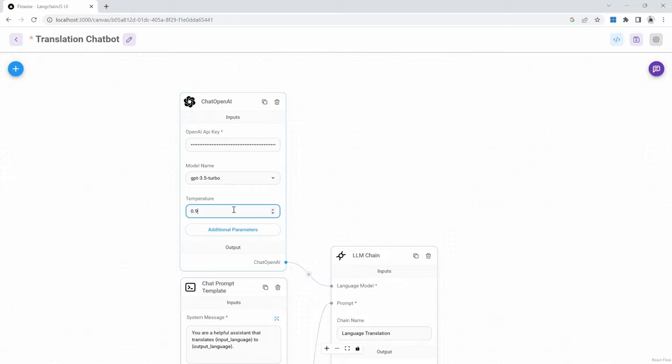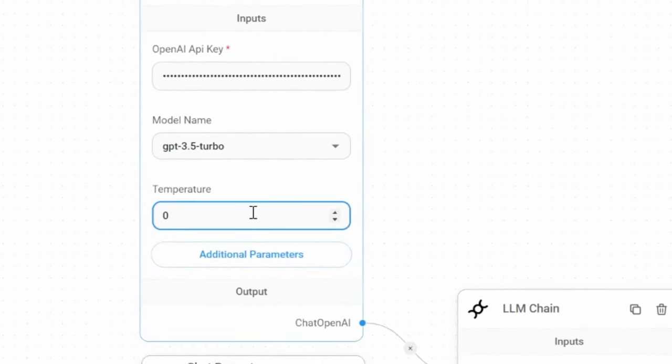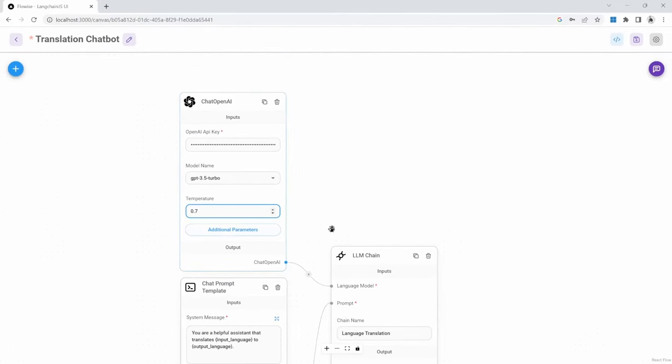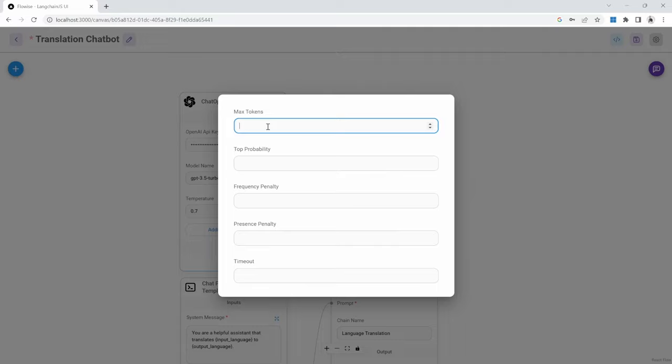What we can also do is change the temperature on this model. This needs to be a value between 0 and 1. 0 simply means that the AI will be factual and will not be creative, where a value of 1 means that the model has free reign to be as creative as it wants to be. I'll just set the value to something like 0.7 to give the AI plenty of room to be creative, but still factual. We can also click on additional parameters to change other attributes like changing the maximum tokens that we are willing to spend for each API call.